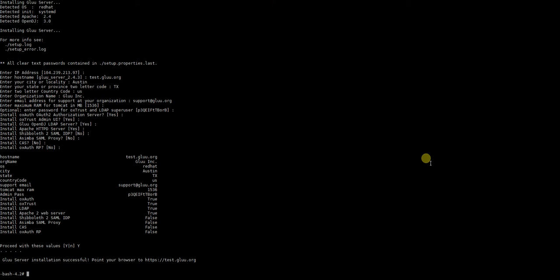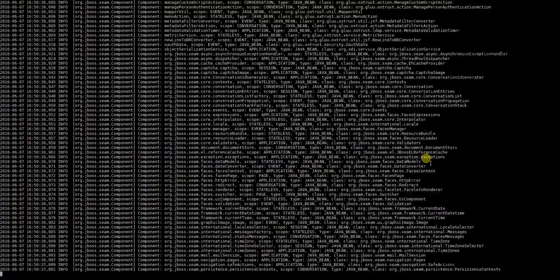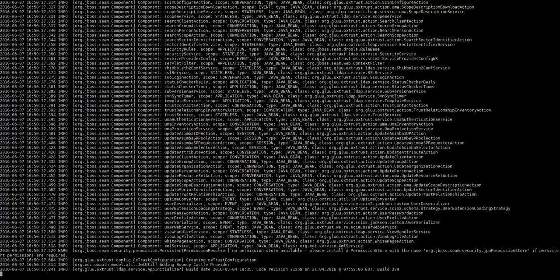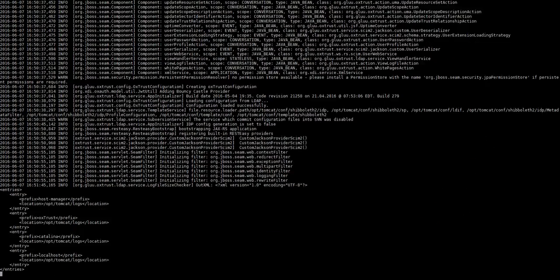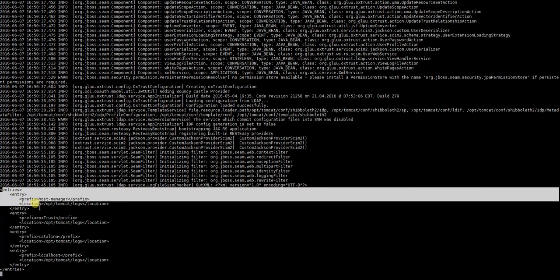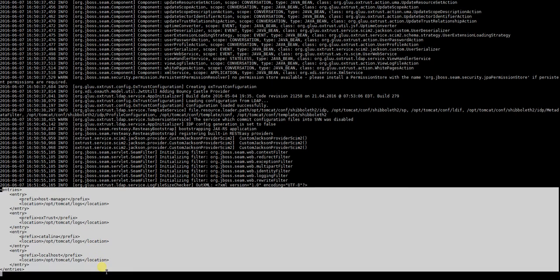Okay, seems like we're done here. Let's tail one log to make sure if our Glue server is ready to use from web browser or not. Let's tail ox trust log.